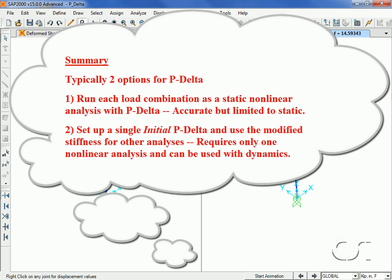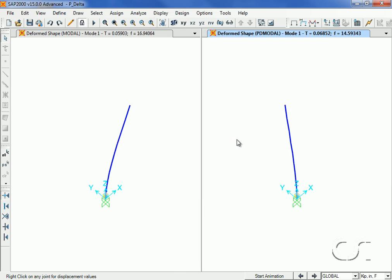Again, running each load combination as a static nonlinear analysis case will give the most accurate P-Delta analysis results. However, for most buildings, setting up a single initial P-Delta nonlinear case and then using the modified stiffness from this case in each of the other analyses, including dynamic cases, will give appropriate results. This concludes this tutorial on P-Delta analysis.